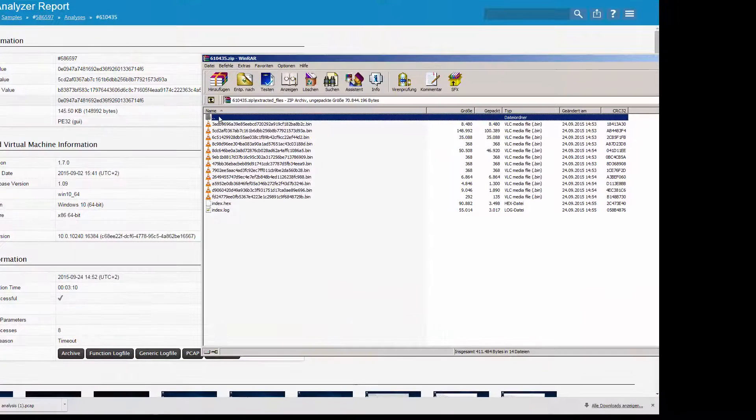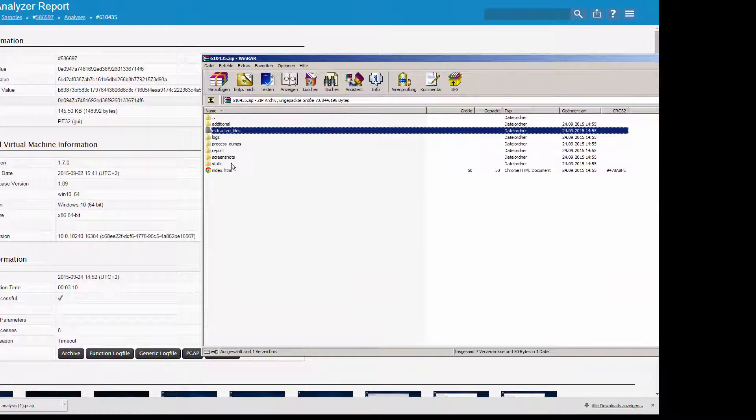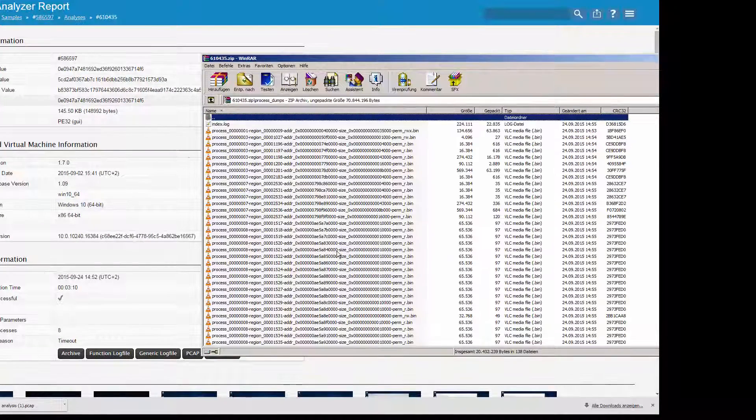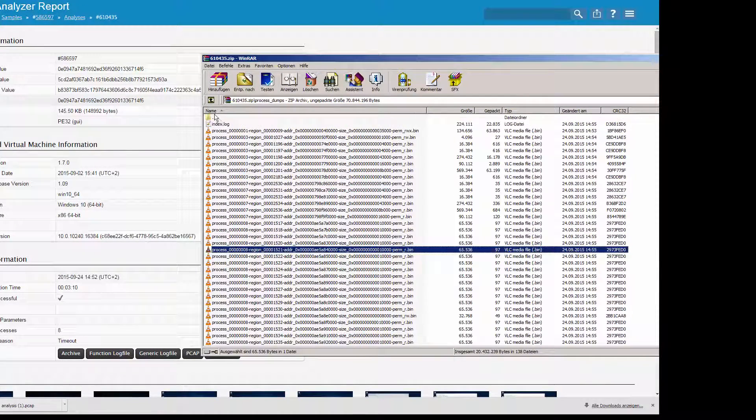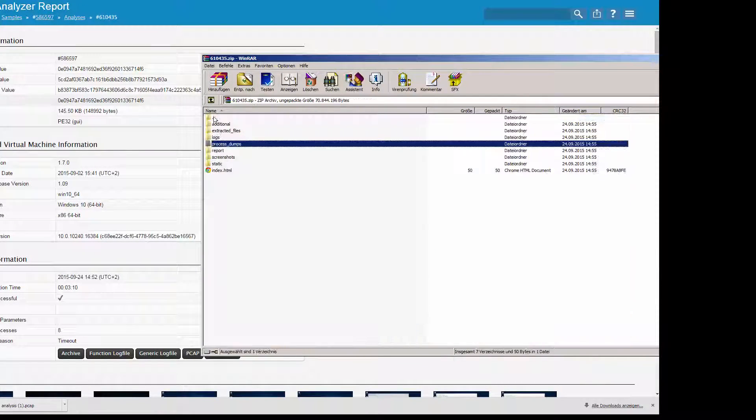All the data shown earlier, all the drop files, process dumps, and log files, are stored here in the archive.